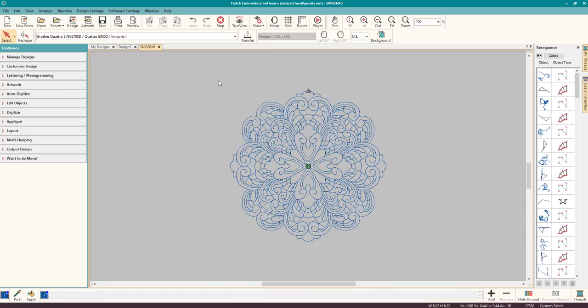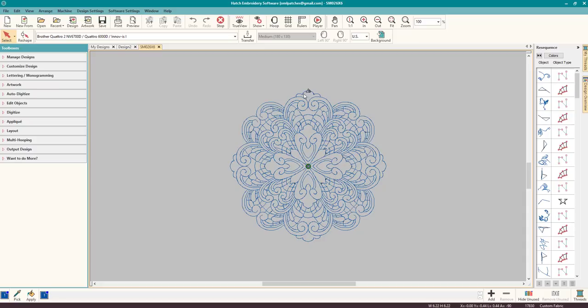Now let's discuss why this is not a good candidate for multi-hooping now that we can multi-hoop it. Just because you can multi-hoop doesn't mean that you should. The first reason is this is a continual design. It was created by Creative Kiwi and she did a fantastic job of making this design so it's in one piece. The problem is it starts here for example and it continues all the way over to here and around.